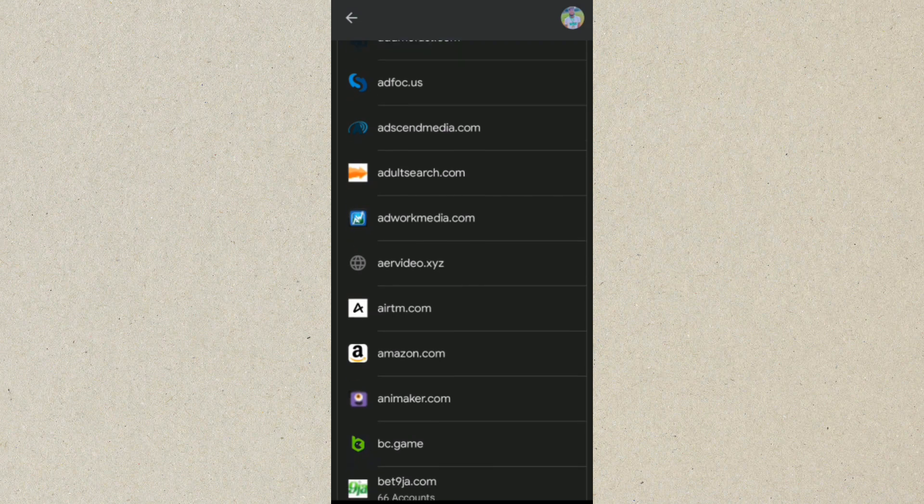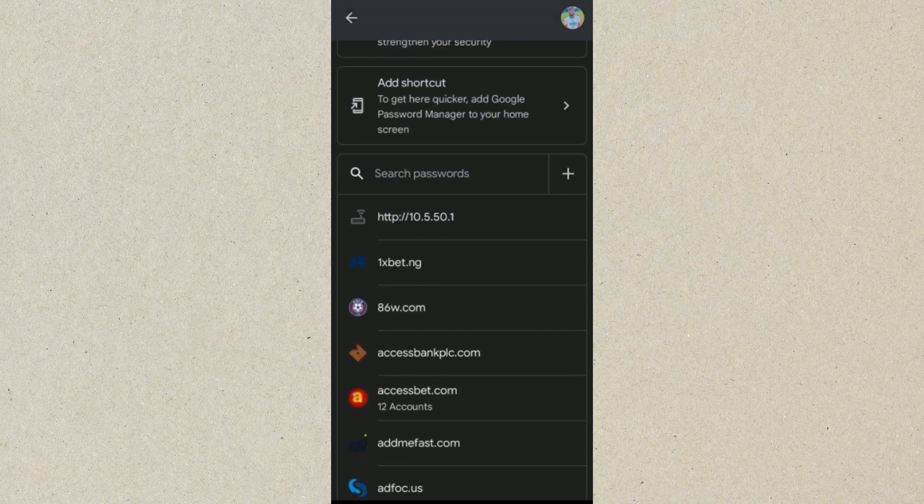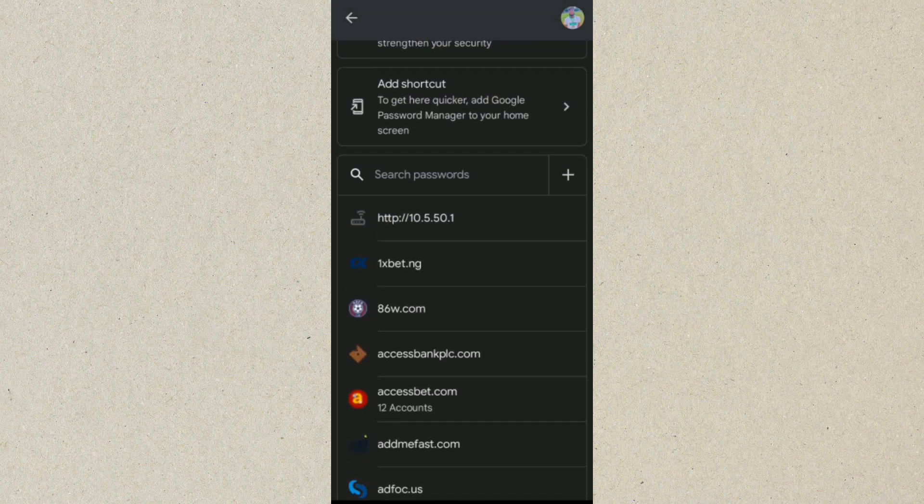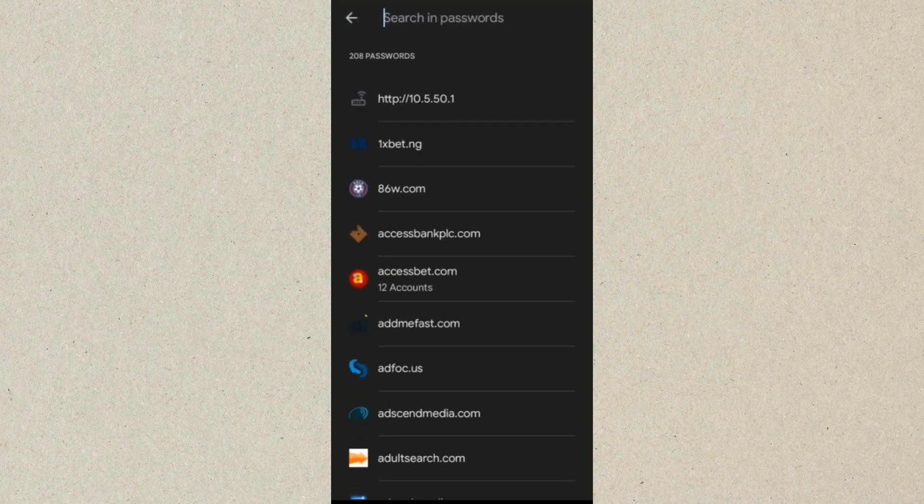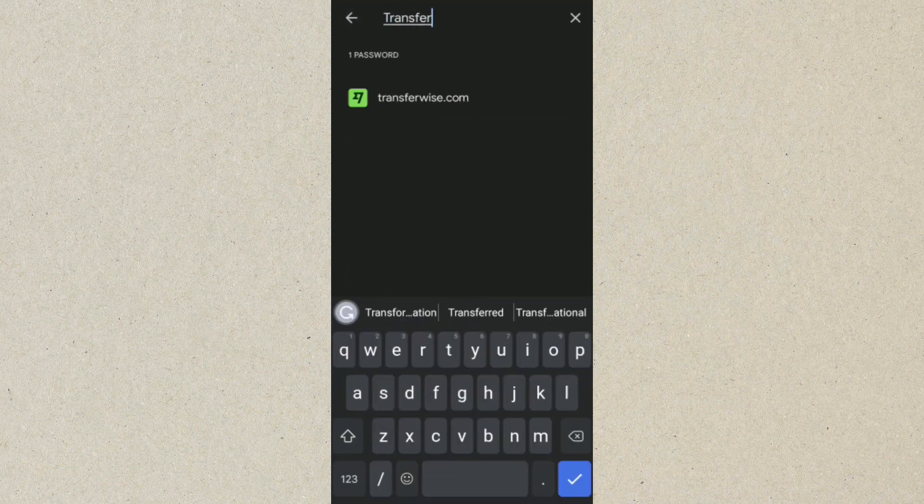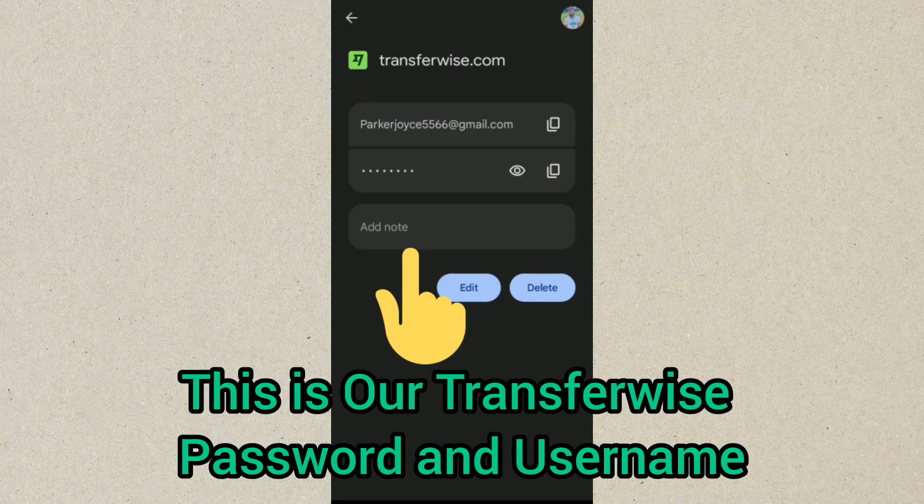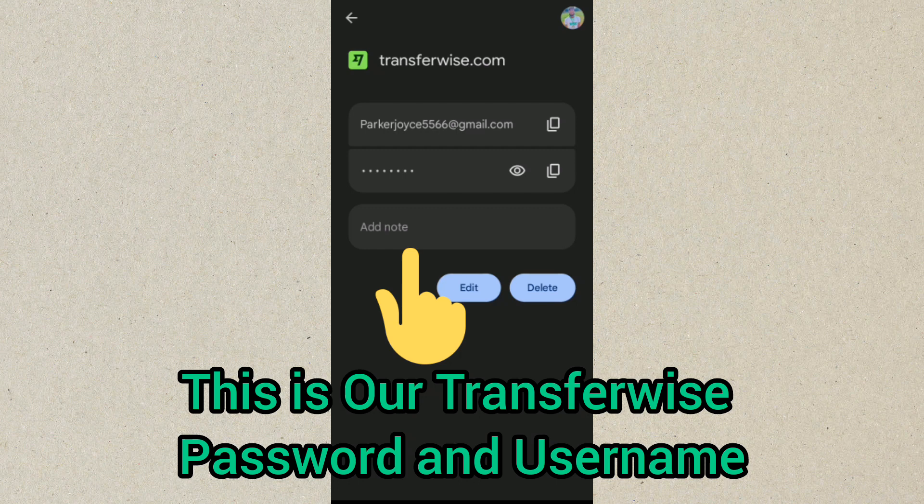But for this tutorial, you want to see our TransferWise password, so let's type in TransferWise here. Click on that. So this is it - it has successfully showed us our TransferWise email and password.